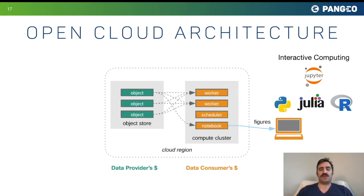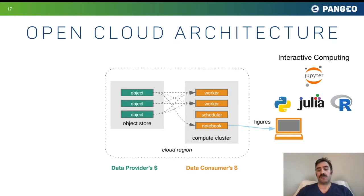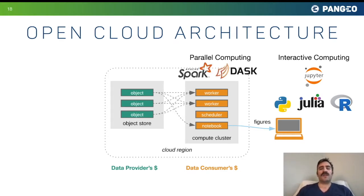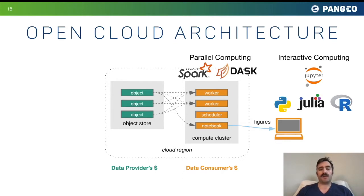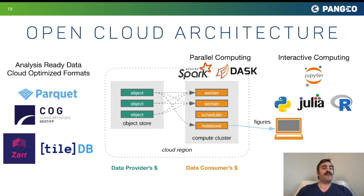The Jupyter project is one way you can work with remote computing systems so you don't have to download data — instead you interact with remote computers through your web browser. Within that cloud computing environment, we have amazing tools for distributed parallel computing such as Spark or Dask that accelerate workflows by distributing computations across many compute nodes. And on the data side, there's exciting development in analysis-ready data and cloud-optimized formats.